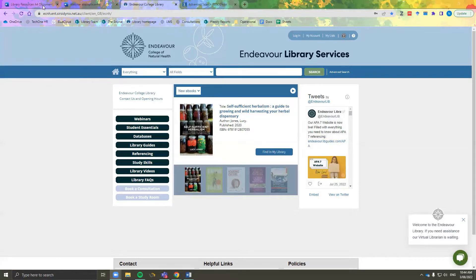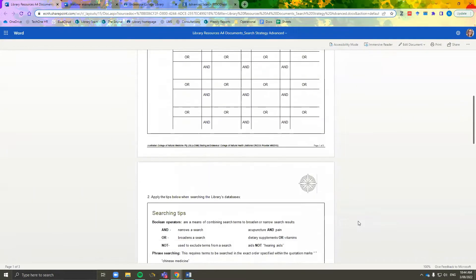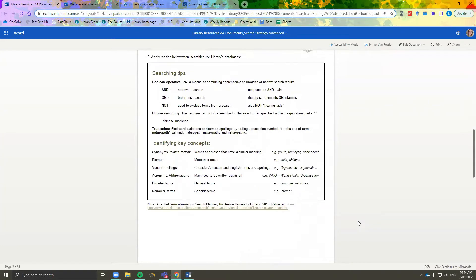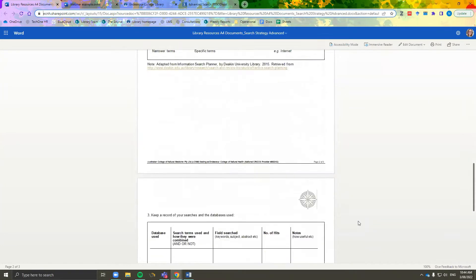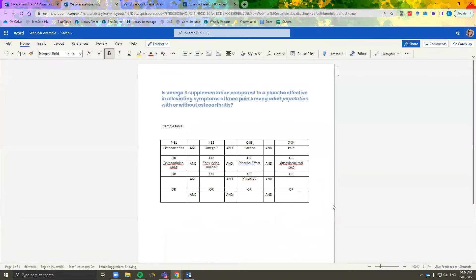You can use this search strategy document, which can be found in most of your library guides. Today I will be using this example to help us with our search. Keywords are the most important part of your search strategy — you need to find the sweet spot between too broad and too specific.